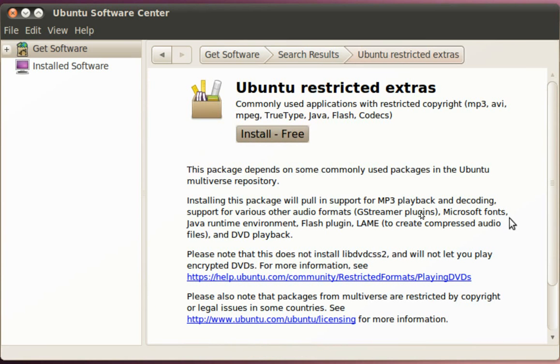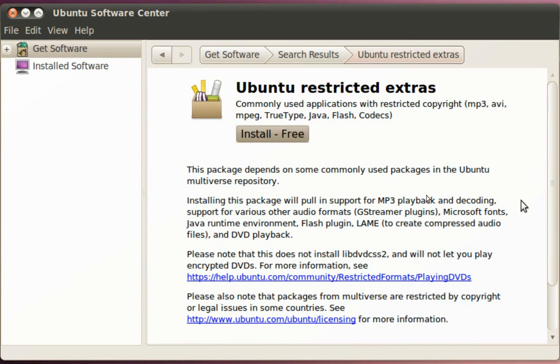You'll see here that this is going to install a whole range of things for us: MP3 playback, Java, Microsoft fonts that are used on websites, the Flash Player and so on. So we want to go ahead and install that.